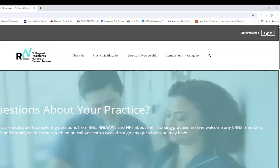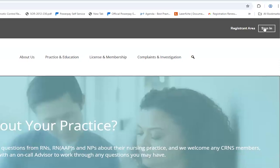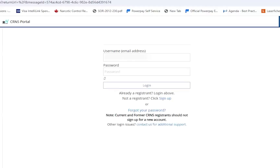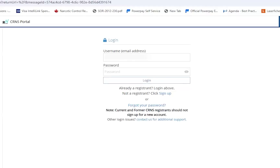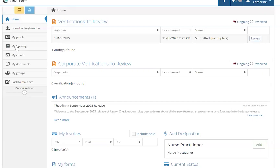To log into the Alinity Dashboard, navigate to the CRNS website and click on the Sign In button in the top right corner. Enter the email tied to your CRNS profile and your password. Remember that your password is case sensitive.